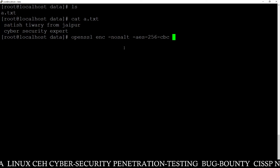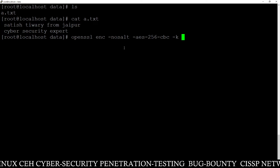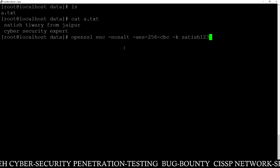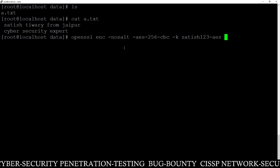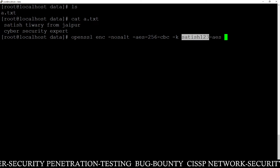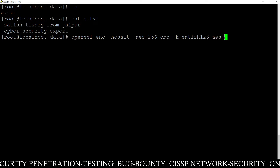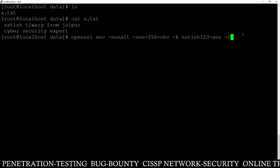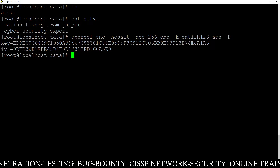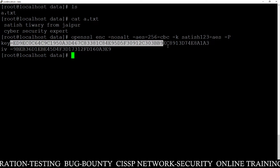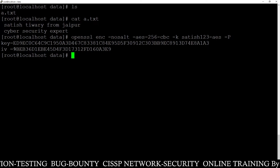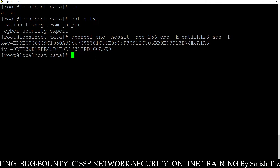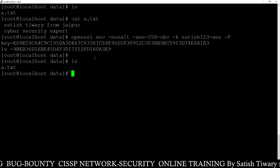The algorithm is AES-256-CBC, and then -k — where -k stands for keyword or password. My password is 'satis123'. Then -a for the algorithm, and -P to print the key pair. Press enter. Now you can see two keys have been generated: the AES key, and the second one is IV — the initialization vector.